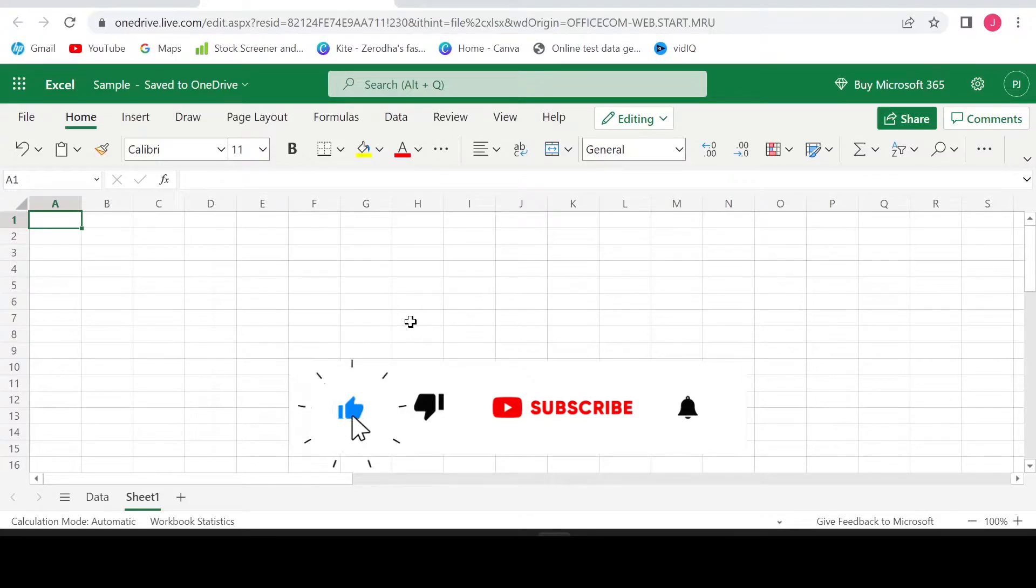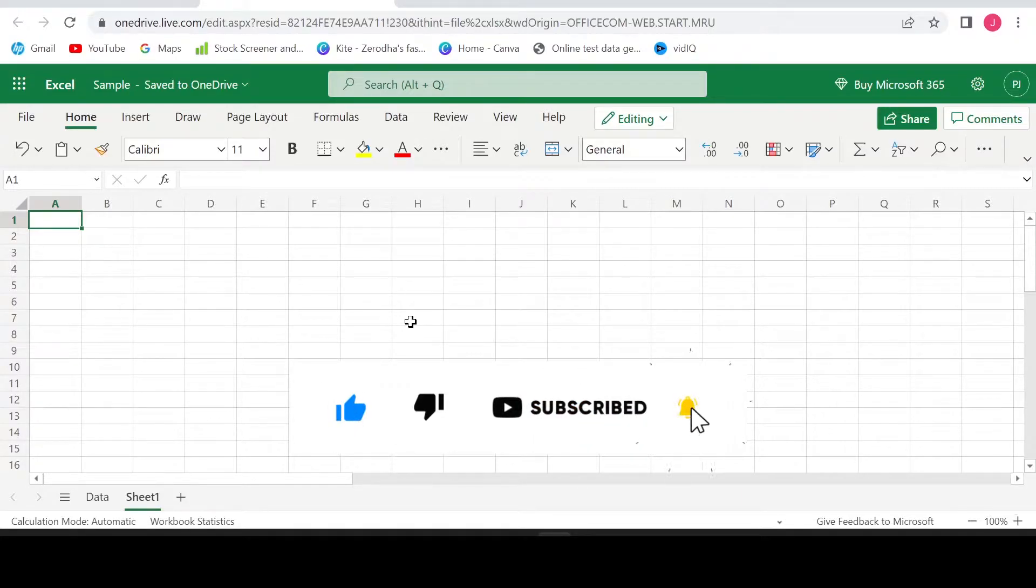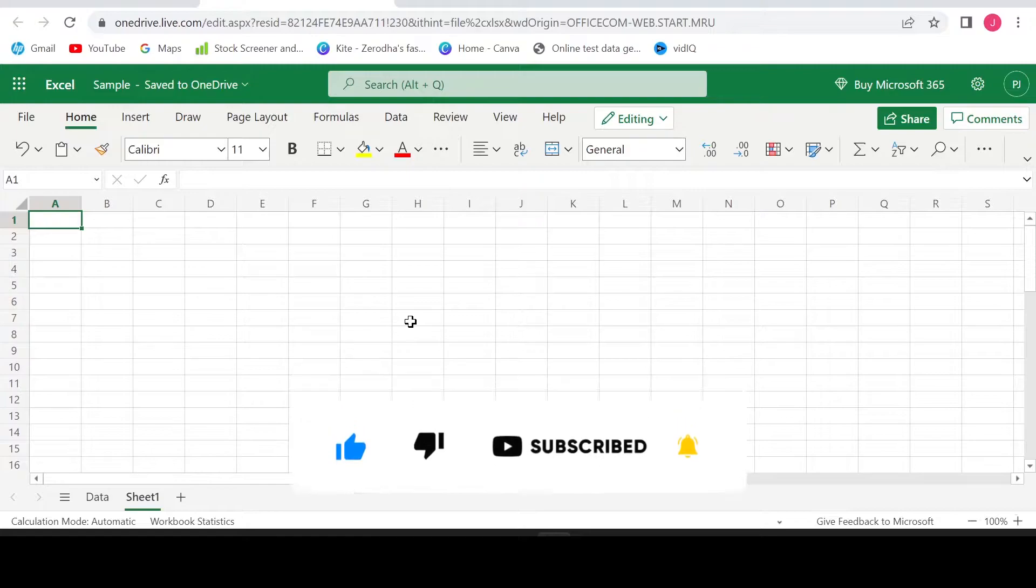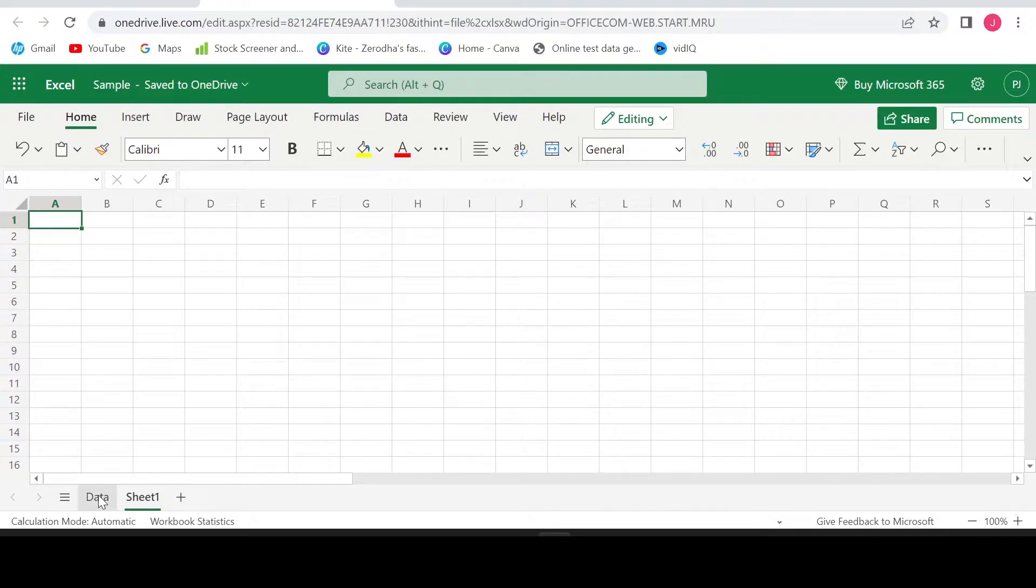If you haven't subscribed to my channel still, then please subscribe to my channel so that you continue getting Excel tips and tricks.